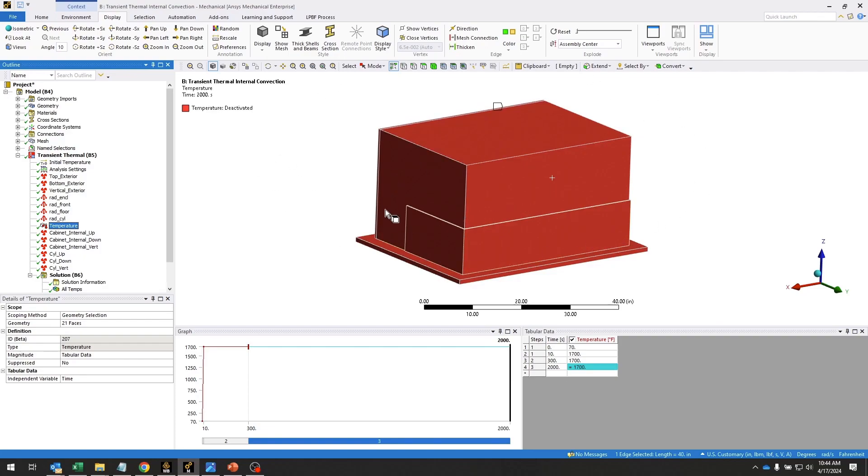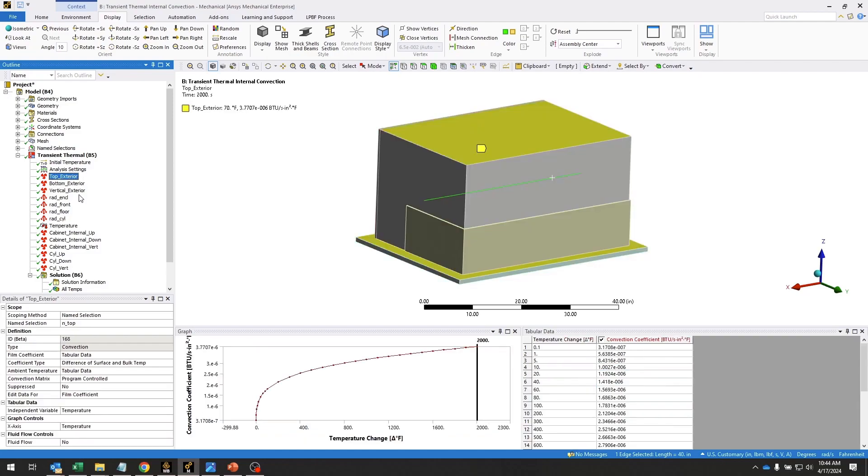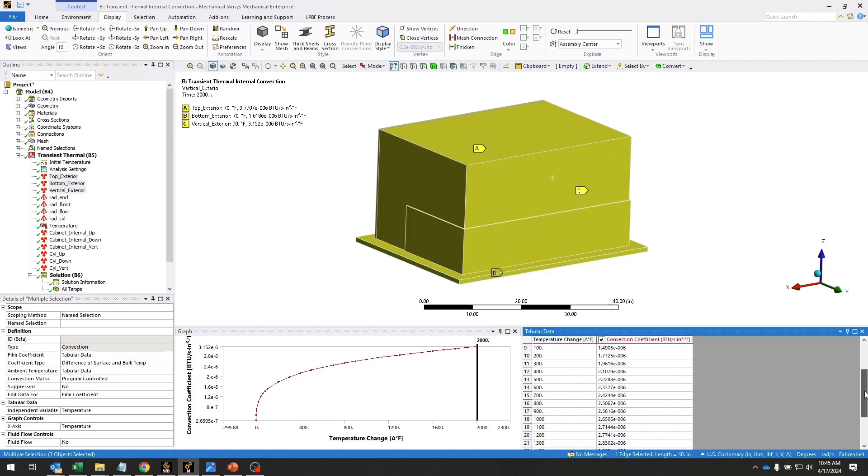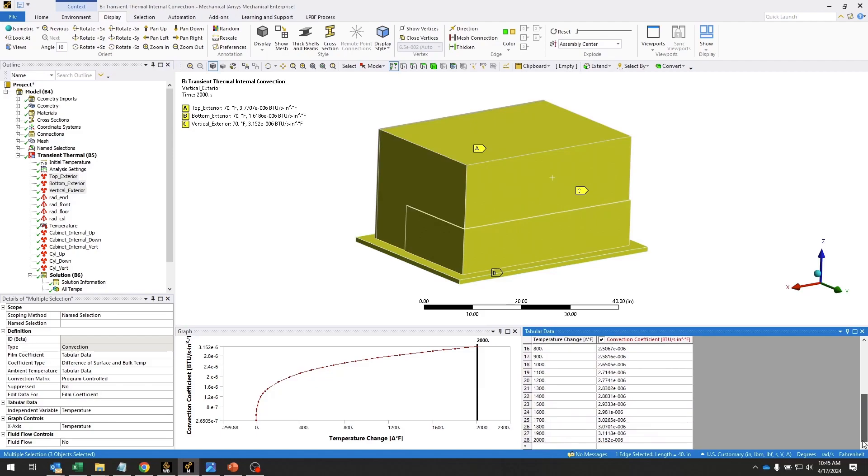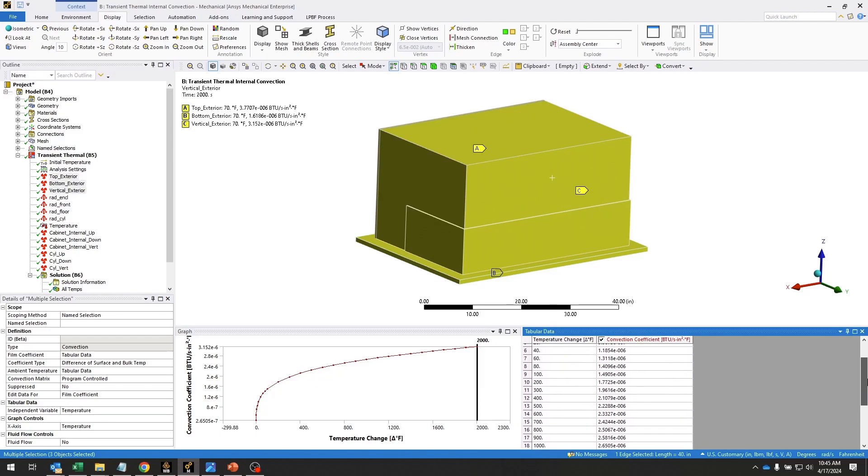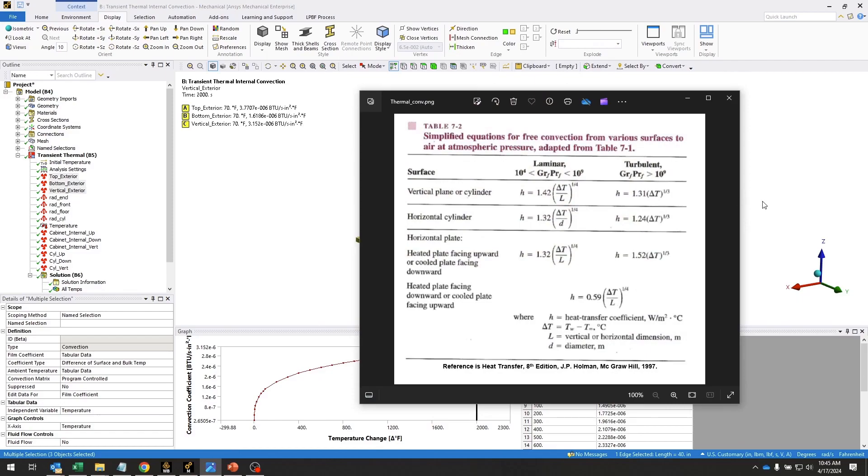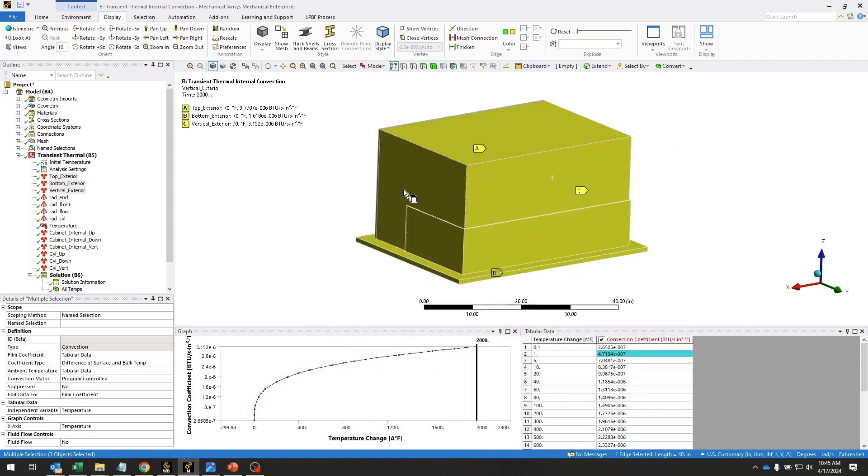The exterior is going to be convecting to the environment using these convection boundary conditions here. You can see that these have temperature-dependent convection coefficients in the tabular data down here. And how we generated those was using this set of equations from Holman's heat transfer textbook. These give us temperature-dependent convection coefficients based on surface orientations, so the horizontal and vertical surfaces will have different sets of tabular data for these convection coefficients.